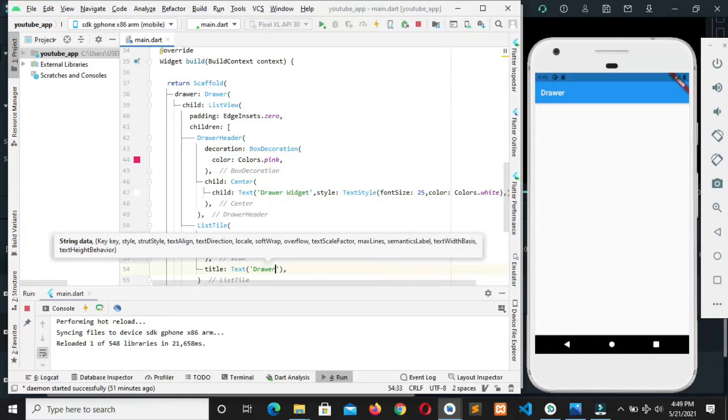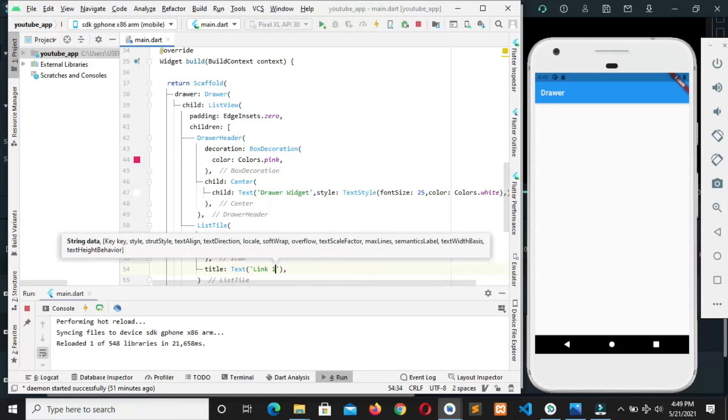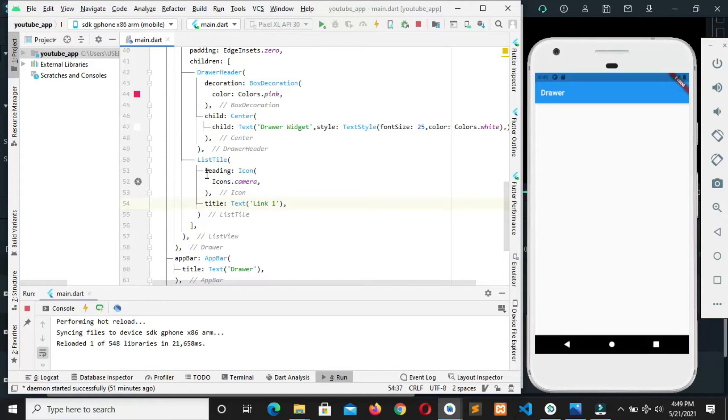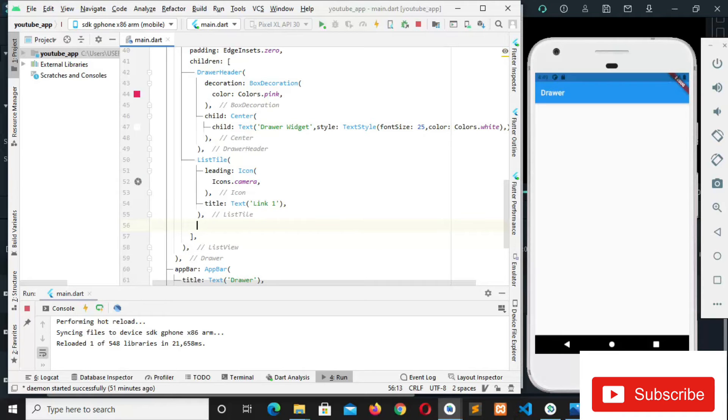This link one. Link one. So in order not to waste our time we can just copy this and paste a few more times, let's say two more times.